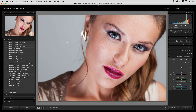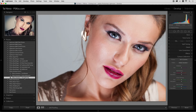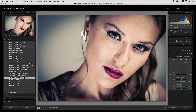Many of you Lightroom users embrace the concept of using presets. It's simple — you go to the presets palette in the develop module, simply click on one and voila, the image is processed.